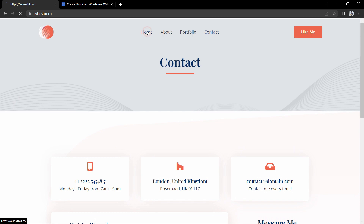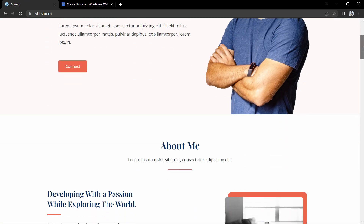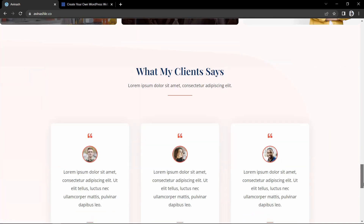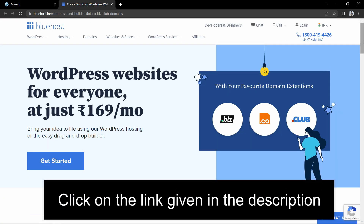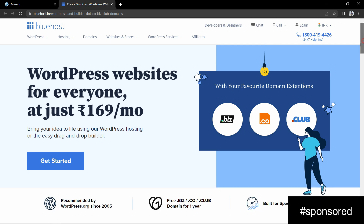If you want to build your website in less than 15 minutes, then you can choose WordPress with Bluehost hosting. You will find this website's link in the video description. Just click on that link and come to this website.